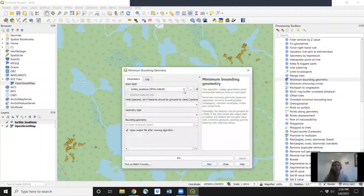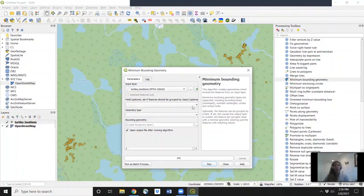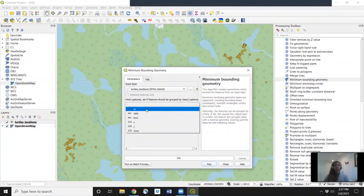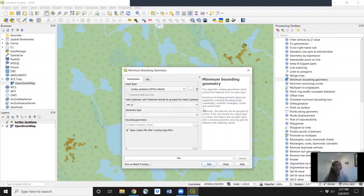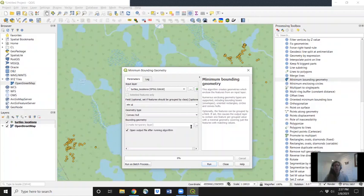For the input layer, the data we're putting into this analysis is the CSV file. For the field, this is where we can tell it to separate the analysis by individual turtle. We know which individual it is because they have a unique ID number. So for field, we're going to use the ID. For geometry type, we want to select convex hull.